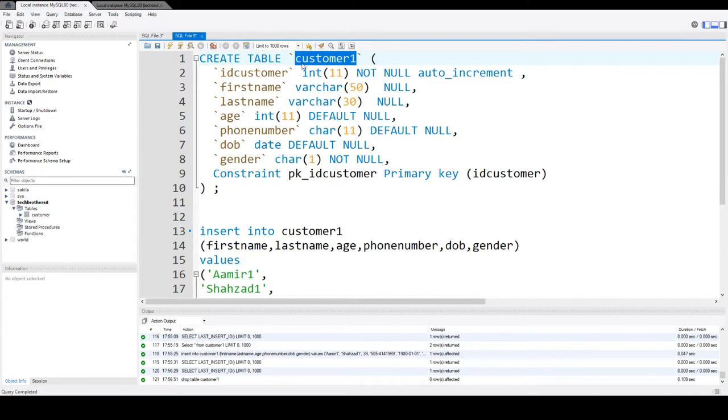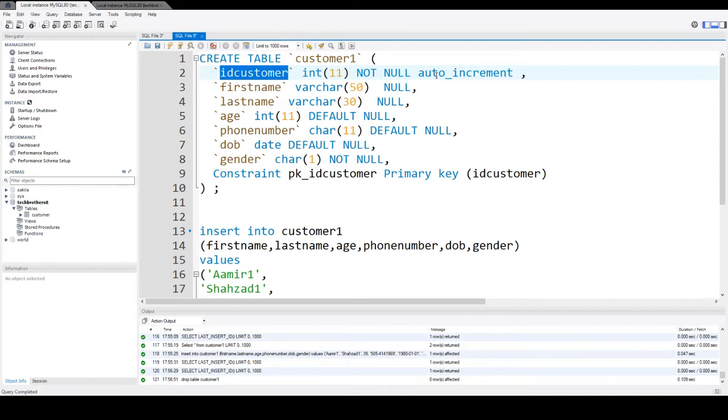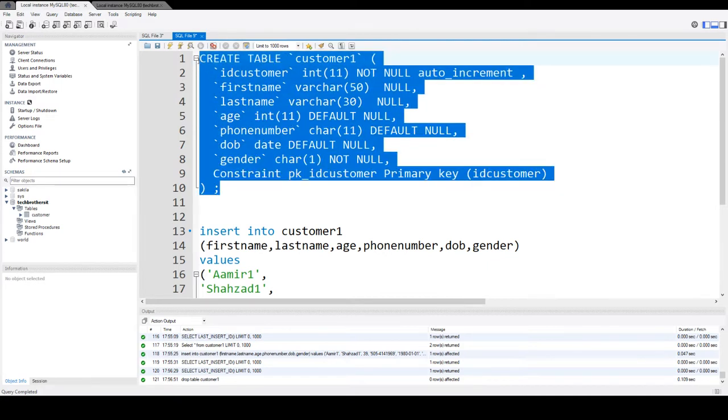Here I am in customer1 table and I have an ID customer that's integer not null auto increment. Then I have first name, last name, age, phone number and all other columns.